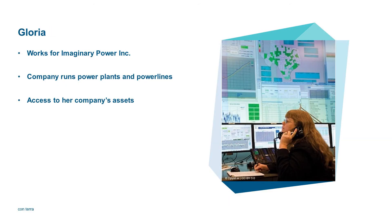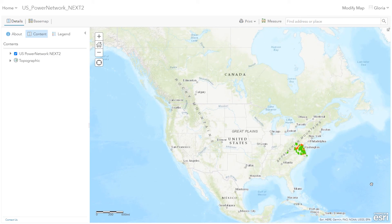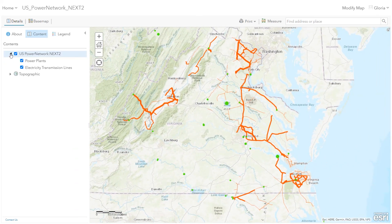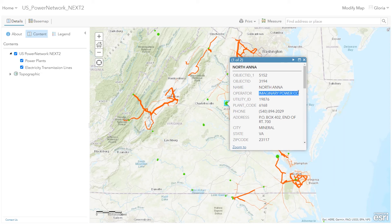As a final example, let's have a look at Gloria. Gloria works for a power company called Imaginary Power. This power company runs their own power plants and power lines, and Gloria needs access to all assets which are run by her company. Therefore, Security Manager again filters the content for Gloria. She accesses the same dataset as we have seen throughout all these different use cases, but Security Manager makes sure that only power lines and power plants are shown where the owner or operator equals Imaginary Power. So again, the user only sees parts of the information because Security Manager applies the filtering.